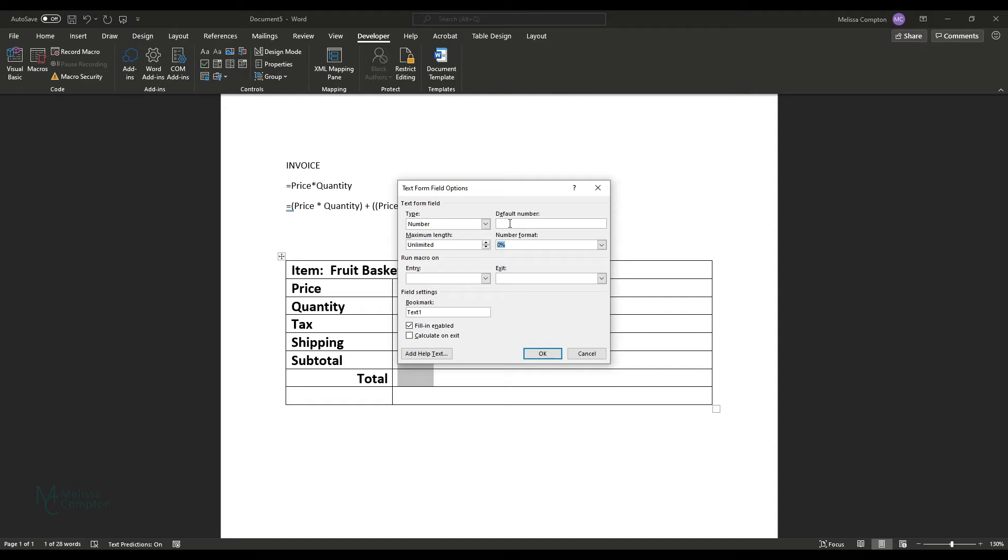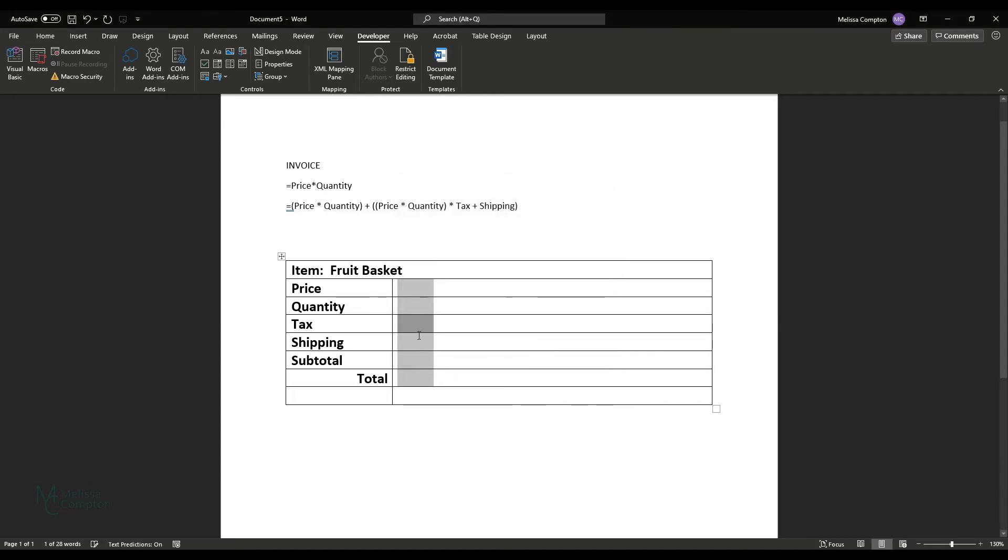However, if you're shipping between states, then you might want to leave this blank and have that entered manually so you make sure that you have the correct tax rate for each state. And then we're going to name this one tax, calculate on exit and okay.